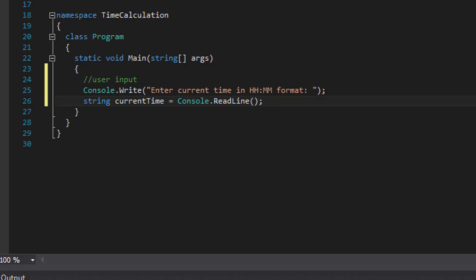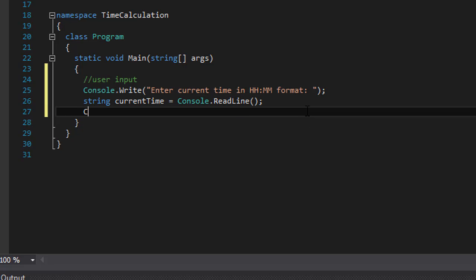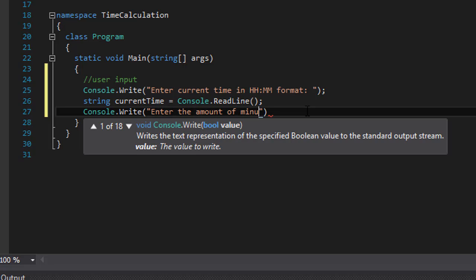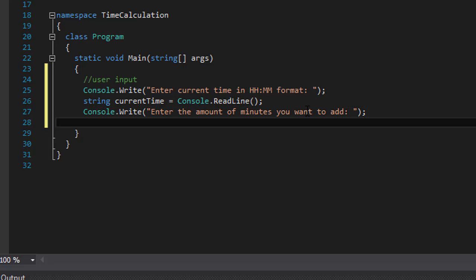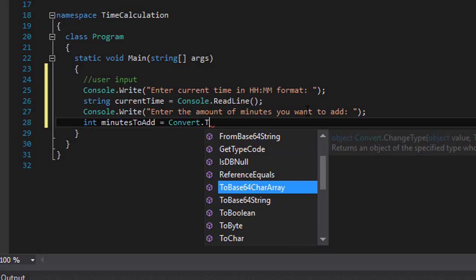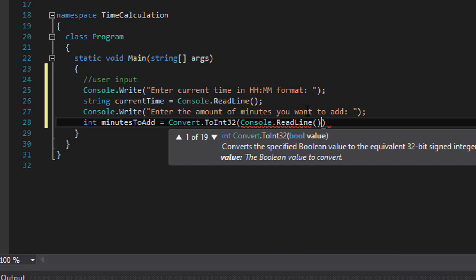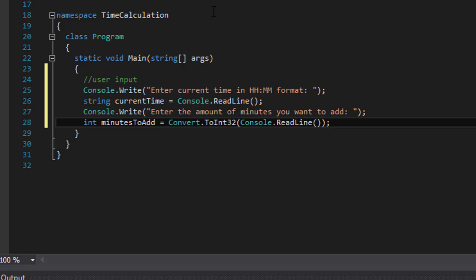Now we ask the user to enter the minutes they want to add, so we'll do console.Write and ask 'Enter the amount of minutes you want to add.' That will be stored as an integer called minutesToAdd. Since the input is a string, we have to do Convert.ToInt32 on console.ReadLine, so whatever the user enters we read it, convert it to an integer, and store it into minutesToAdd.